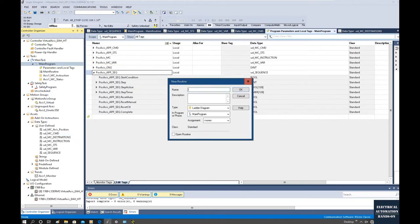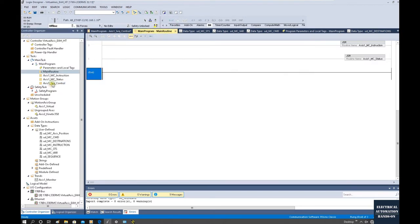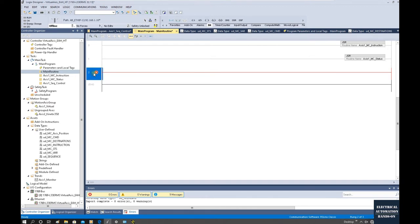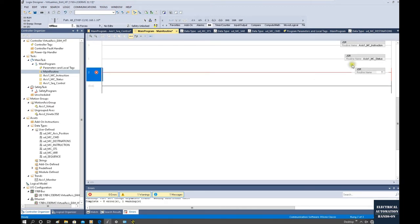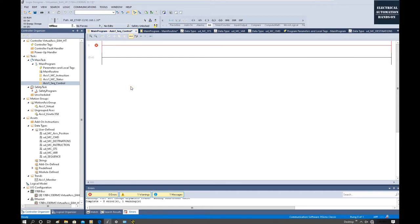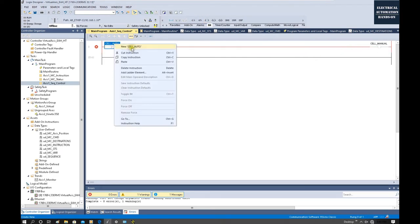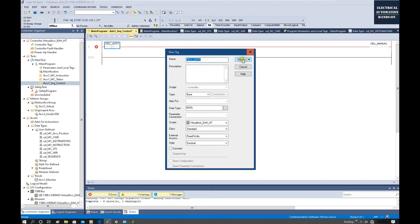Let's create a new routine, and from the main routine call this subroutine. Add a new rung and use JSR to call this sequence control subroutine. Then let's go back to our subroutine and start the main logic. First, let's declare one variable: cell in auto. We will use this logic — if the cell is not in auto, we shift to manual mode. The cell auto variable will be declared as a controller tag.